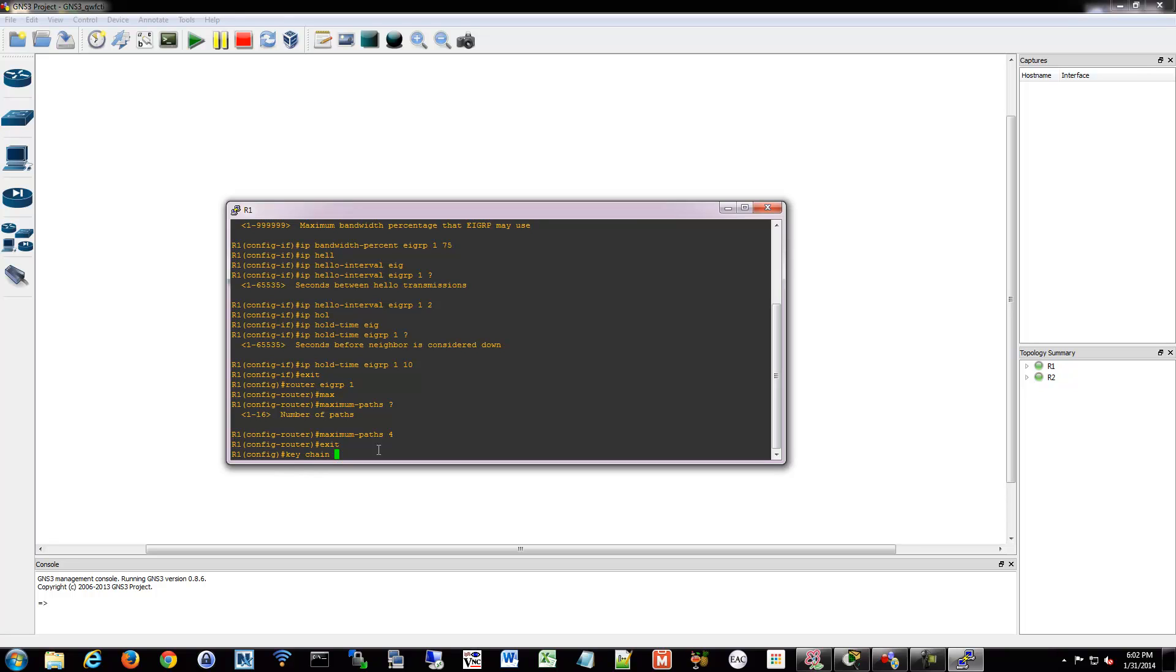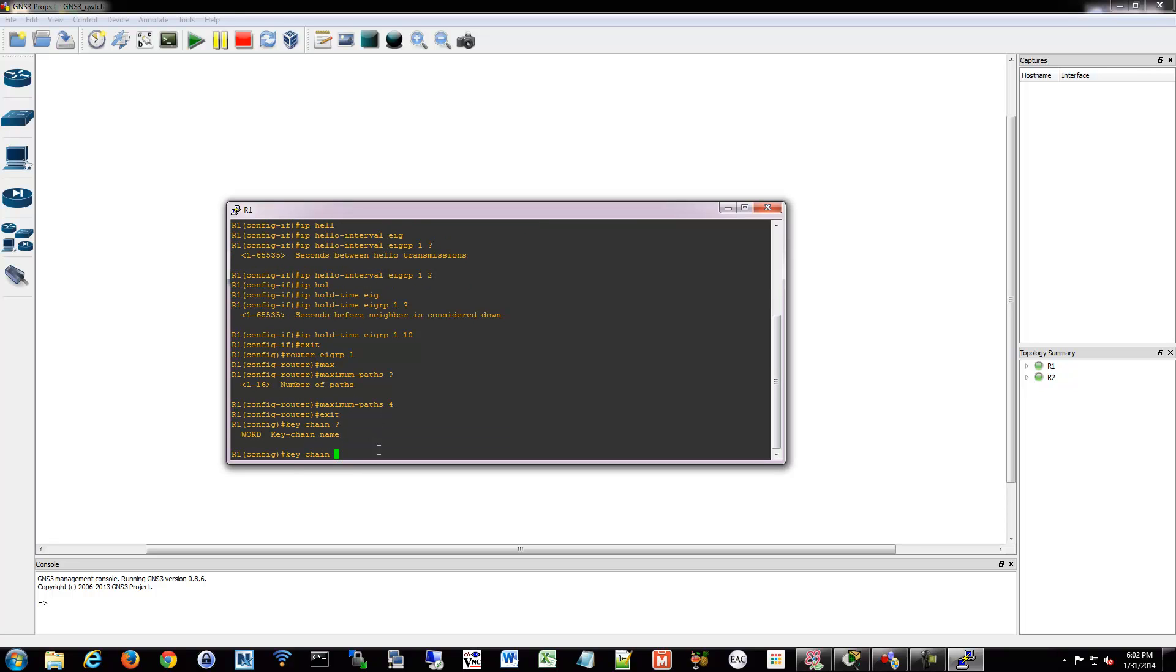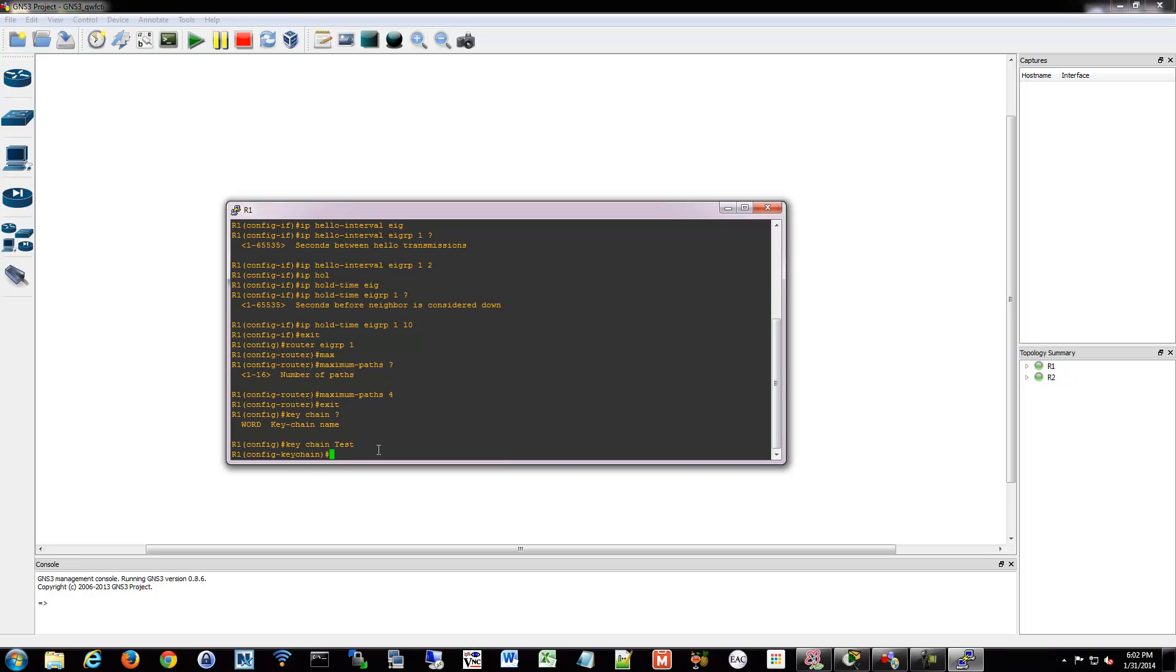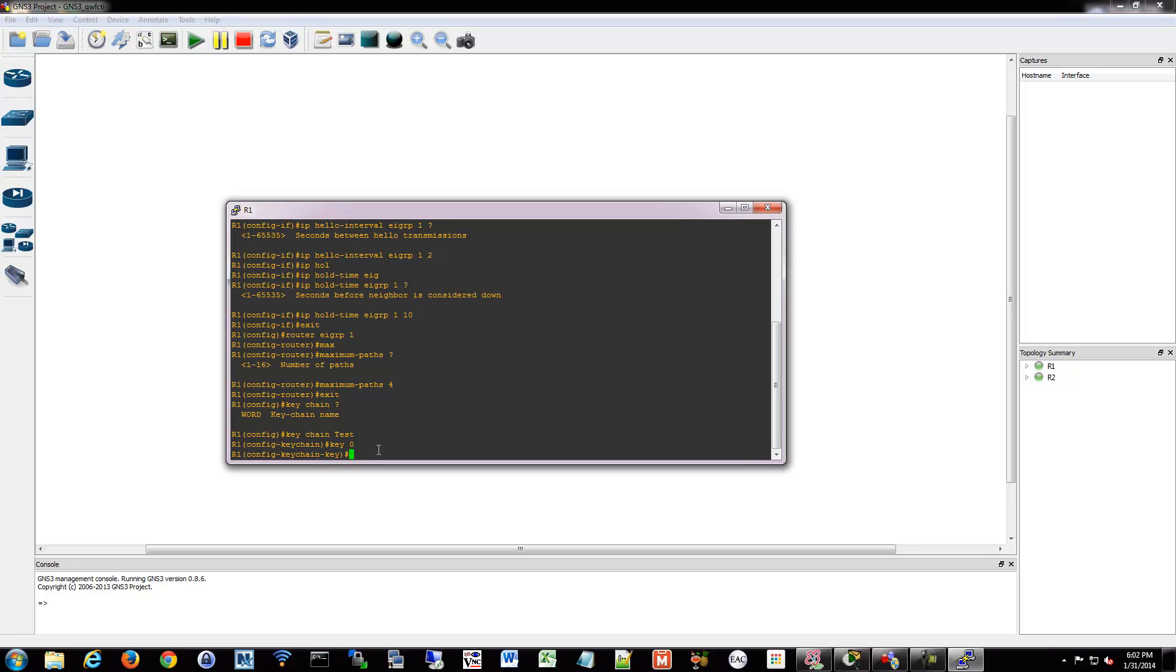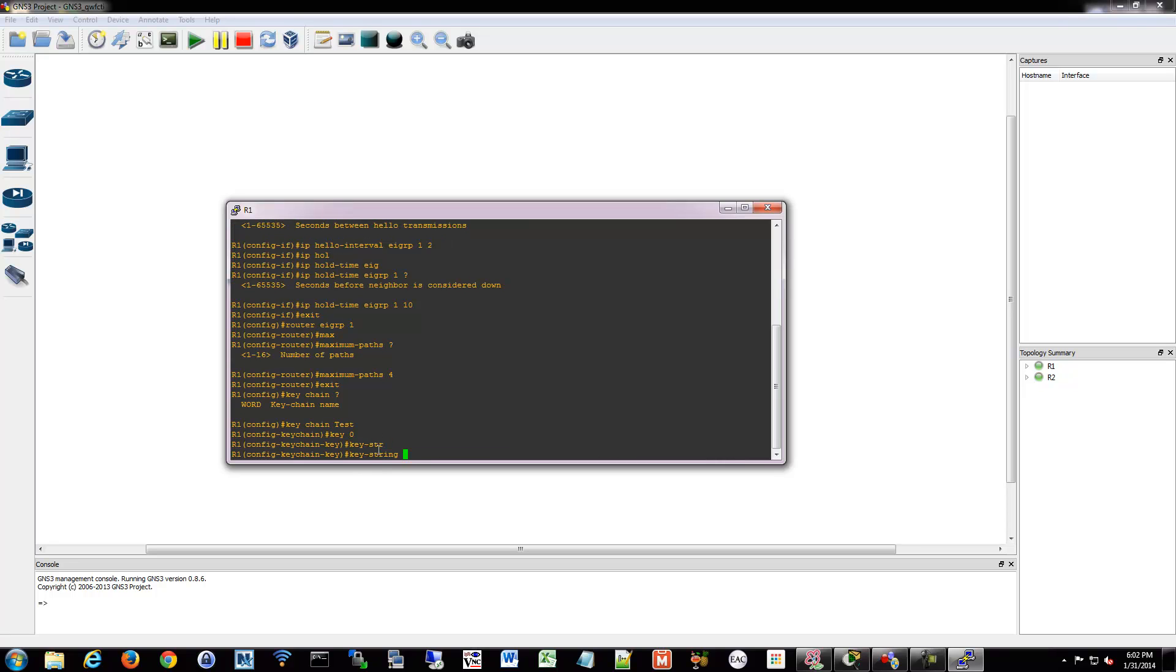So we go to keychain and we'll name our keychain something, test. And we're going to make a key, make our first key. We're going to create a string, which is our password, so it could be Cisco.